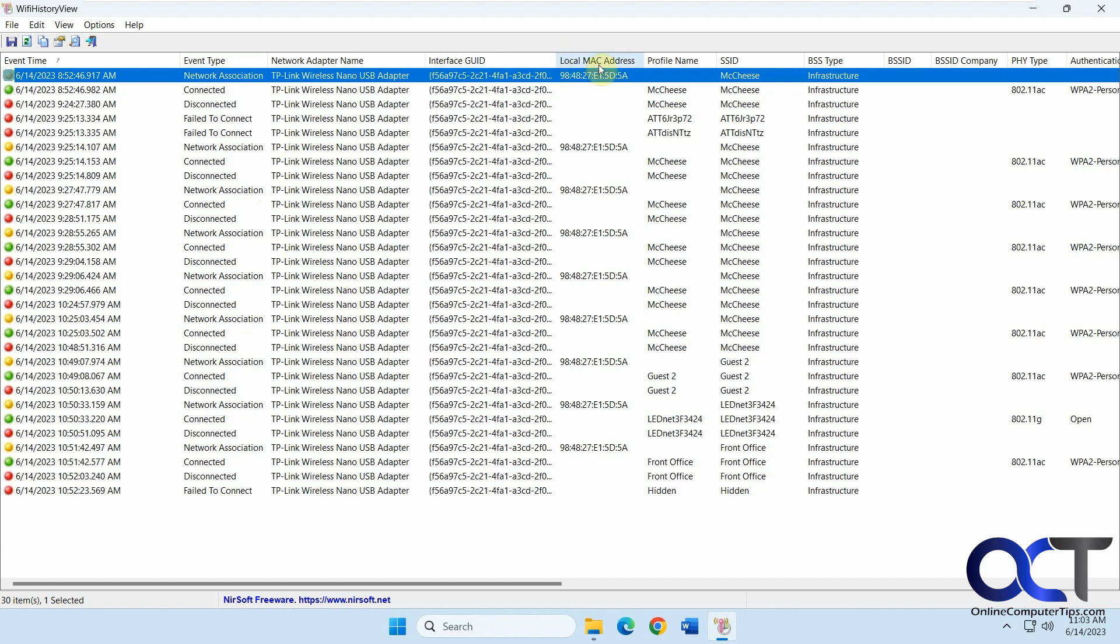Interface GUID. Local MAC address, which in this case is the same as well. Profile name - this is the connection that is connected to, similar to the SSID. You can see we got a few different connections here.